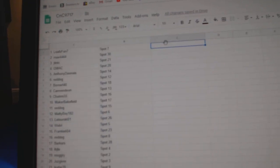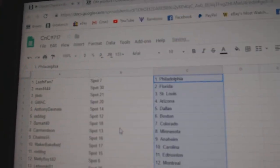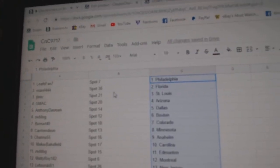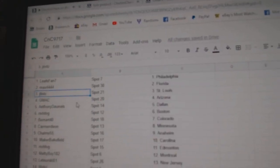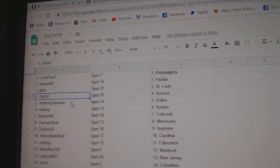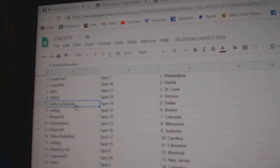Copy. Paste. Leafs fan 7's got Philly. Max has Florida. JT, St. Louis. GMAC, Arizona.